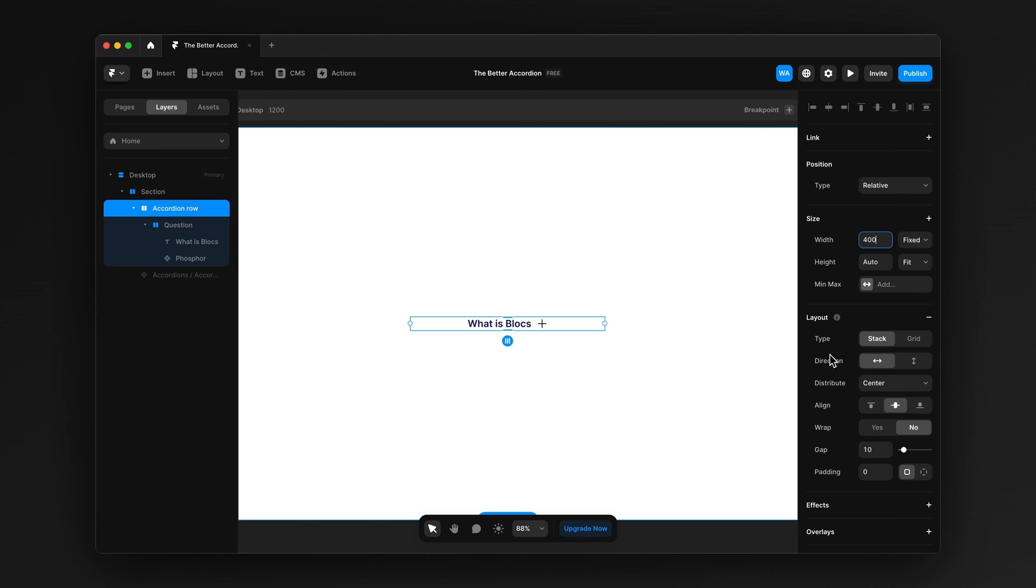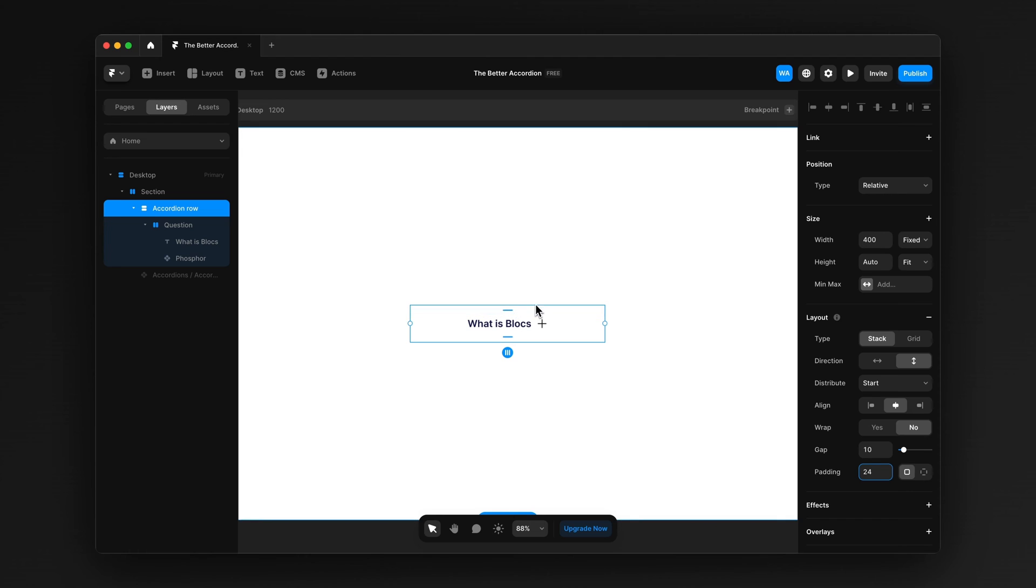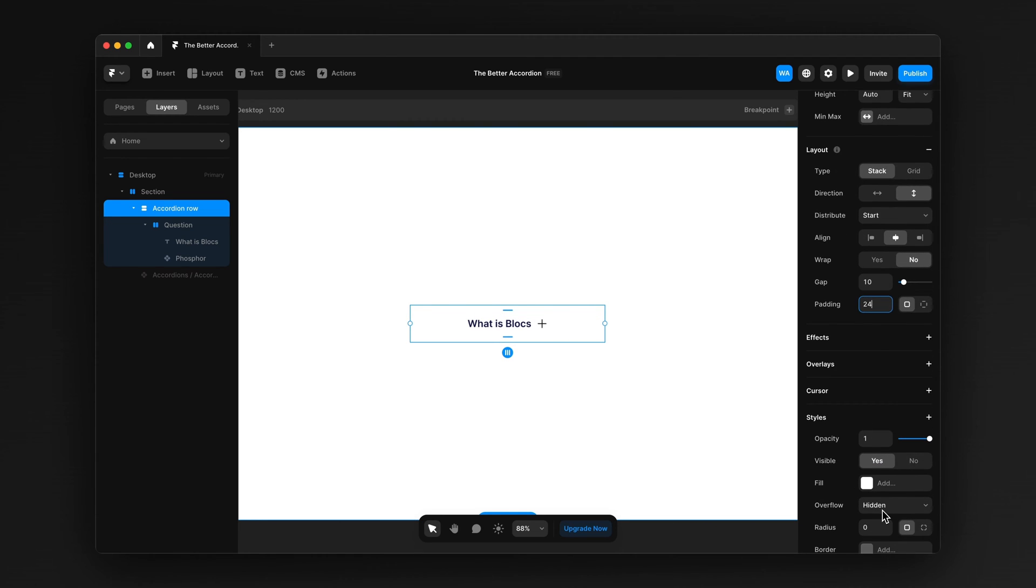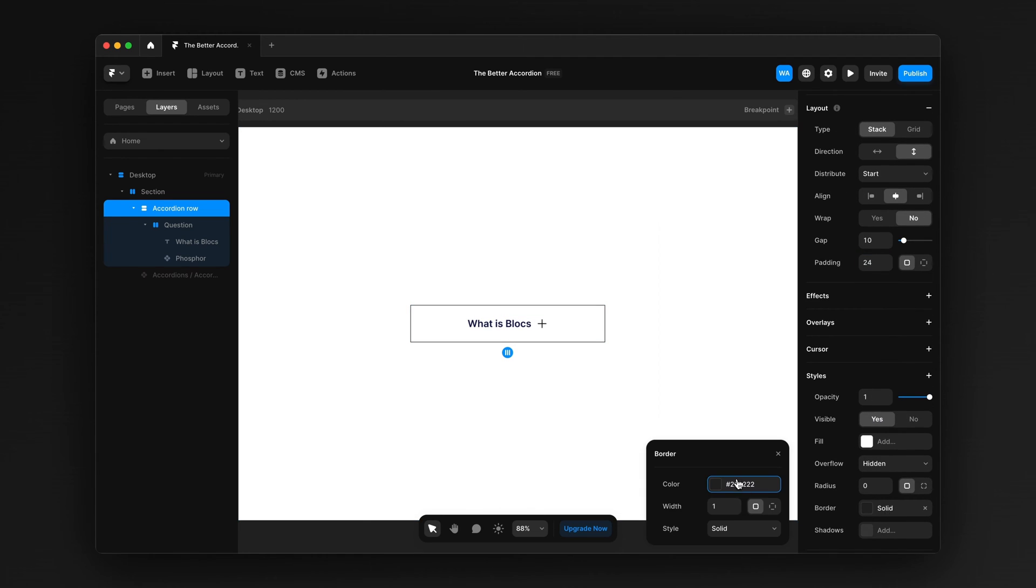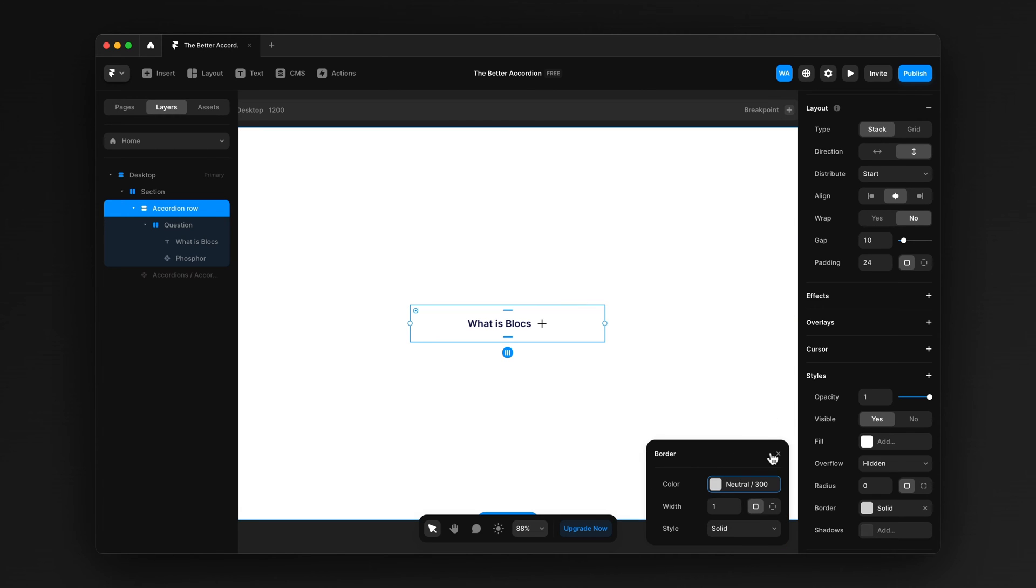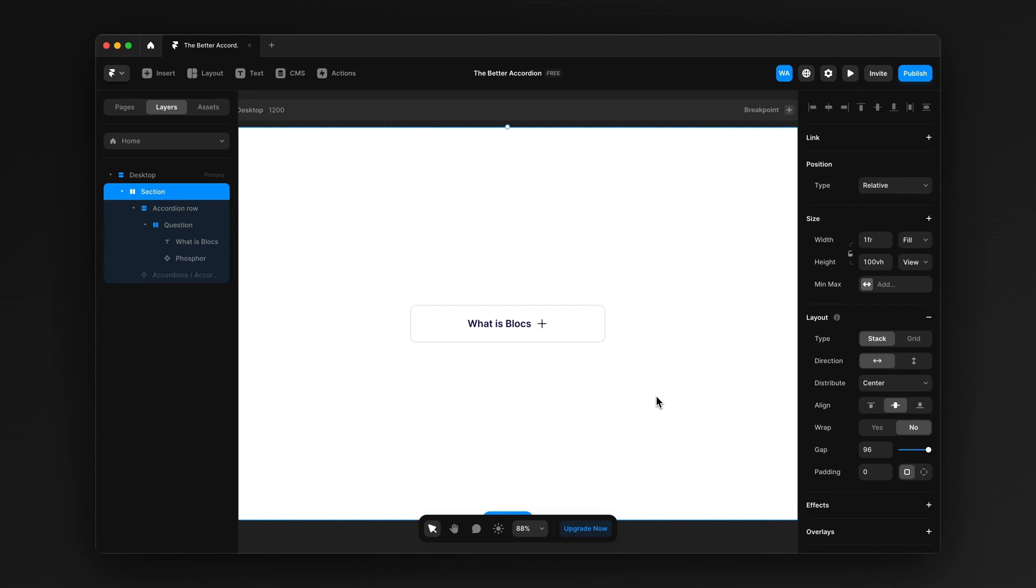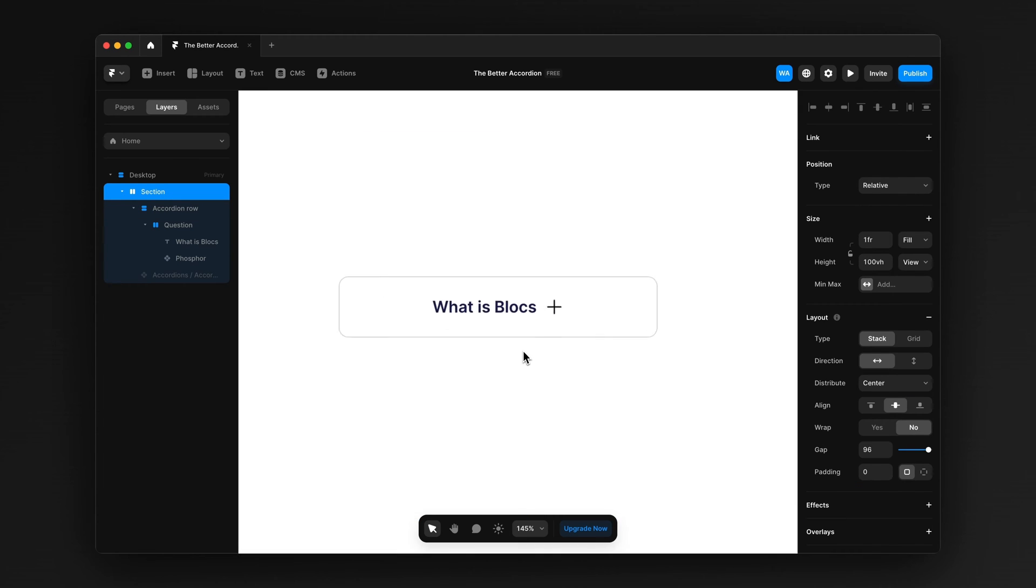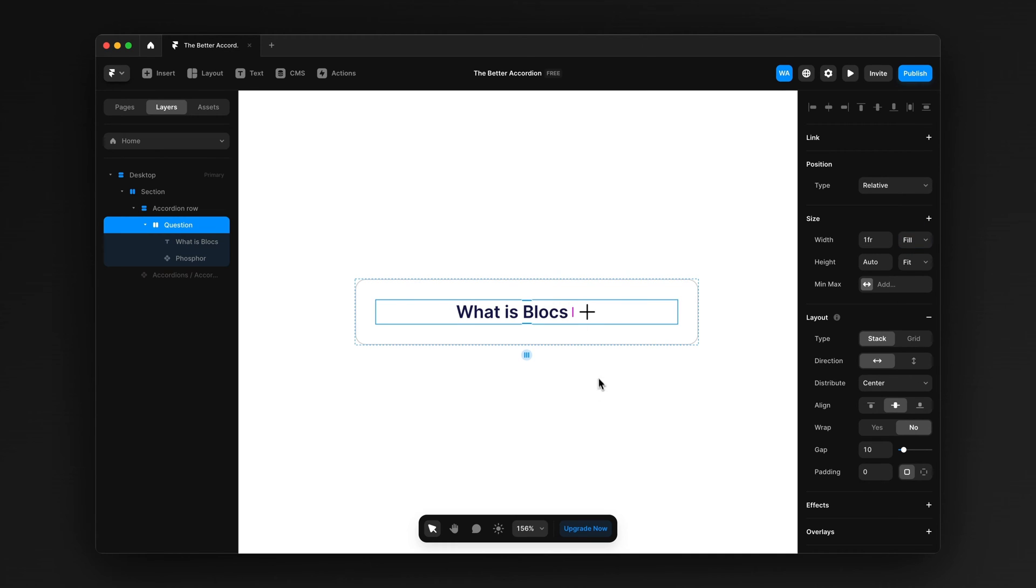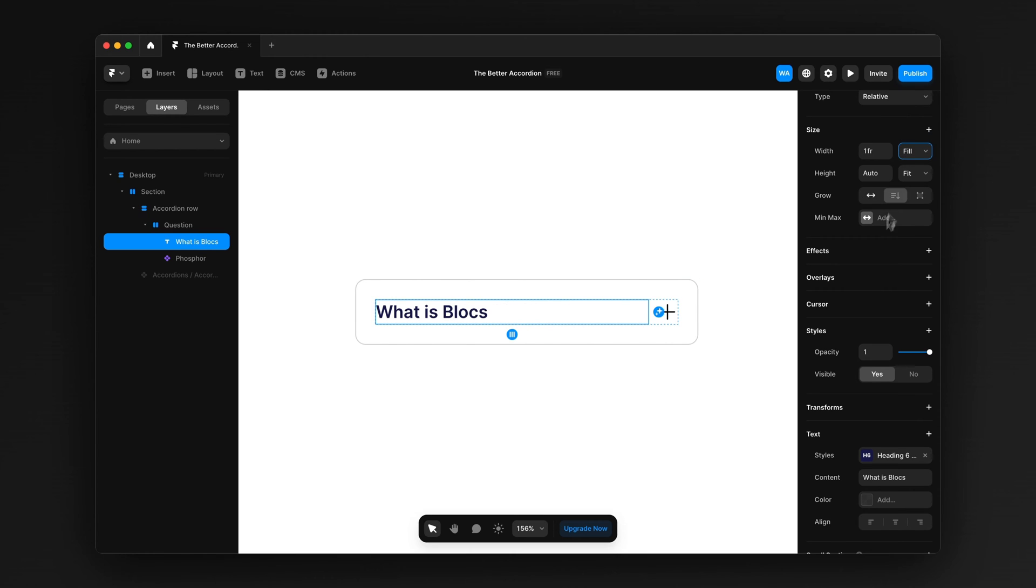And we're going to give it a fixed width of 400. We're going to set the distribution to start. And the direction to vertical. We're also going to give it 24 pixels of padding. Just like that. I'm going to give it a border. Yep, that's good. And then we're also going to give it a radius. This is all just styling. You don't have to do exactly that. Set the question stack to fill. Just like that. And then go in and set the text to fill as well. And that will give you this.